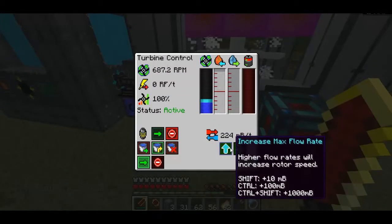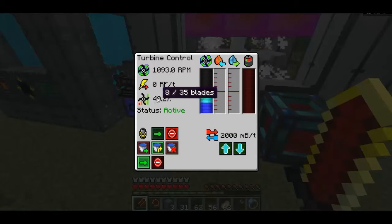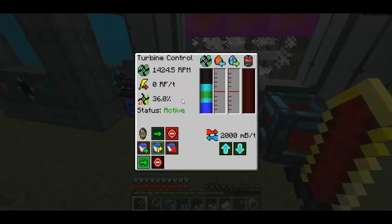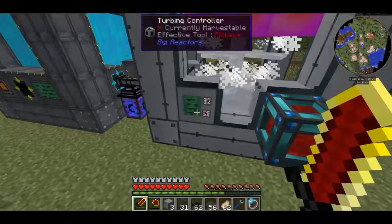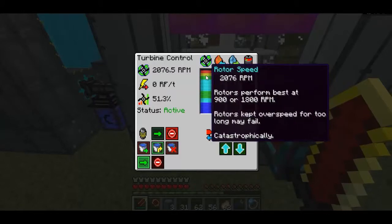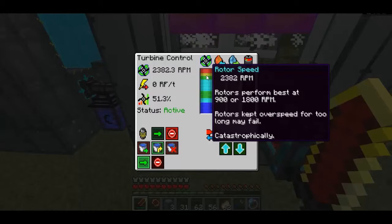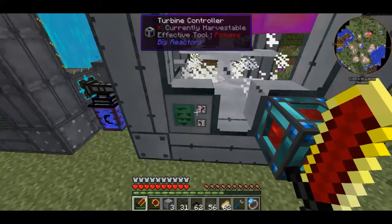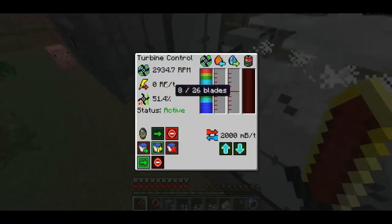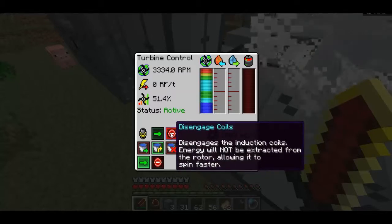If I disengage the coils and ramp this up to a really high amount of steam going in, you can see the efficiency is actually climbing because it's getting really fast. However, it says 'rotors kept over speed for too long — may fail catastrophically.' I assume that means it will explode, so be careful not to let it get up to ridiculous speeds for too long.